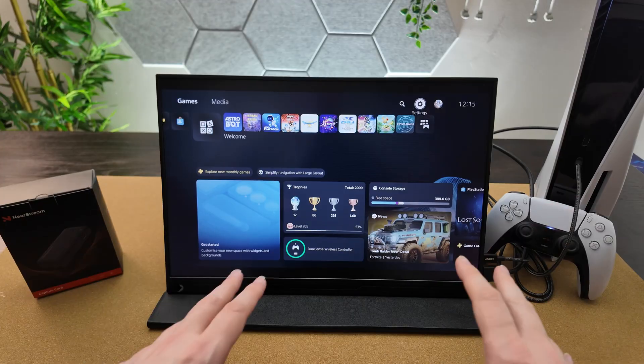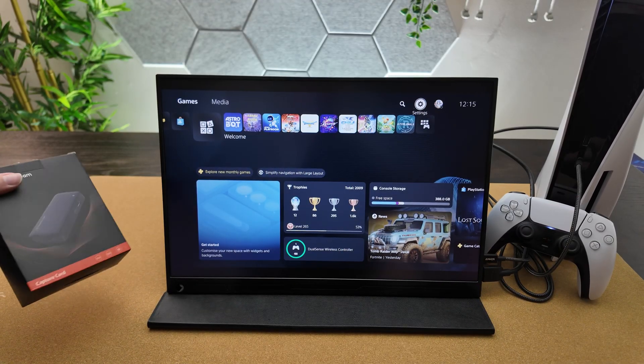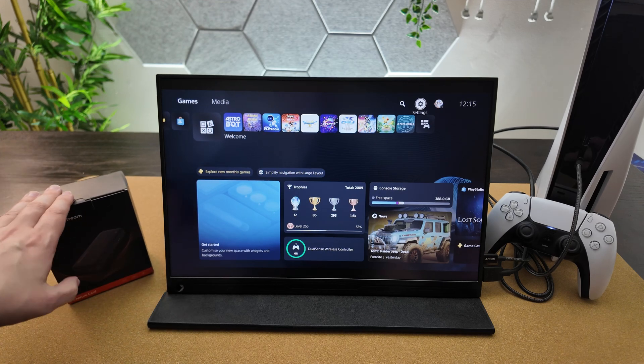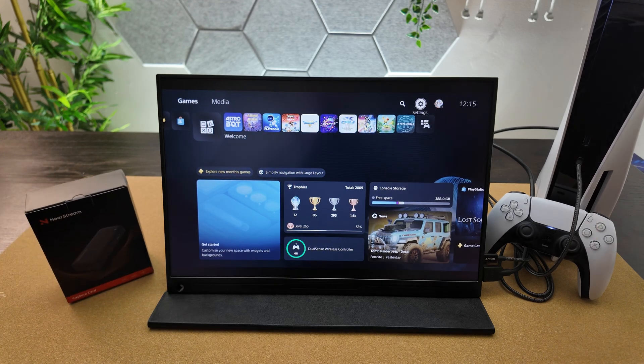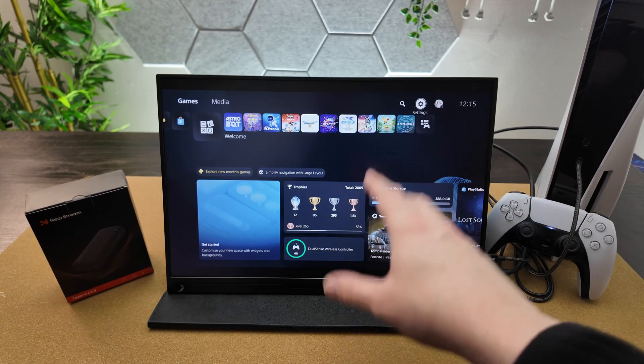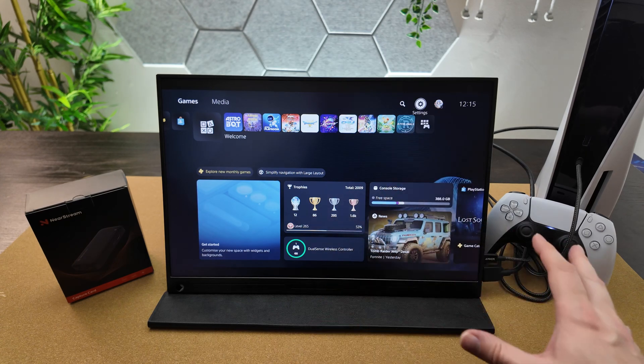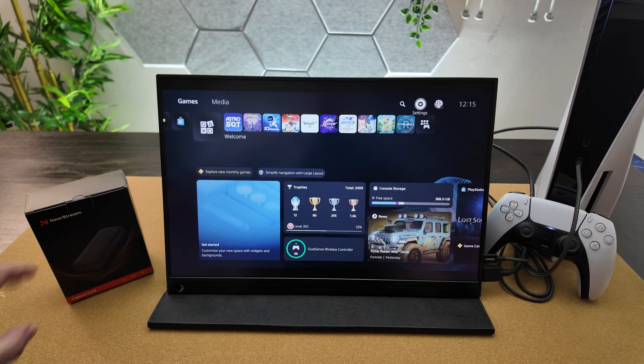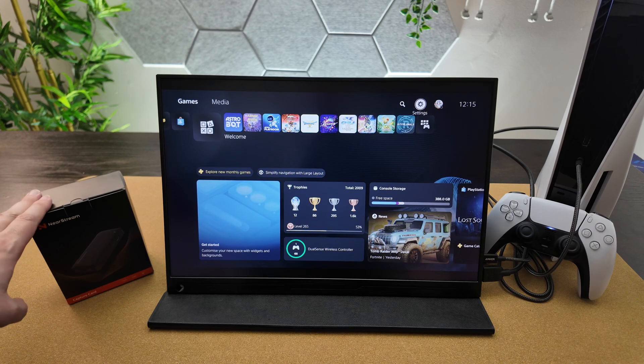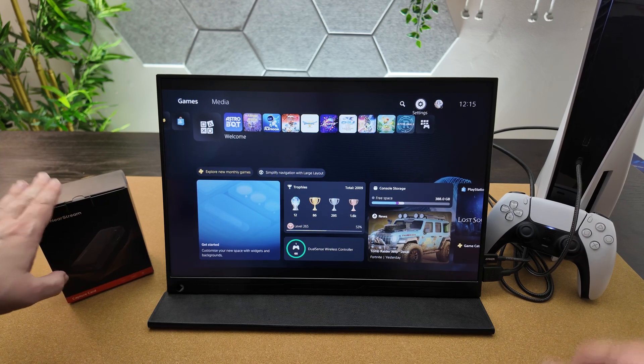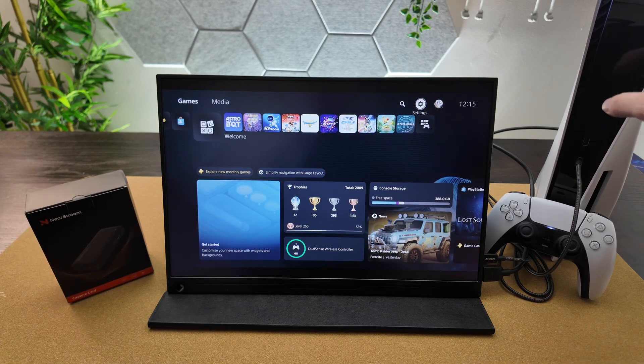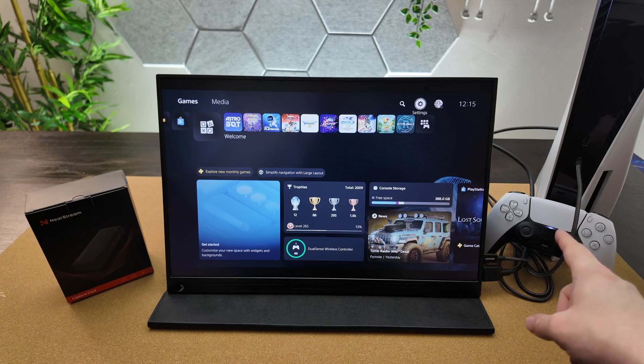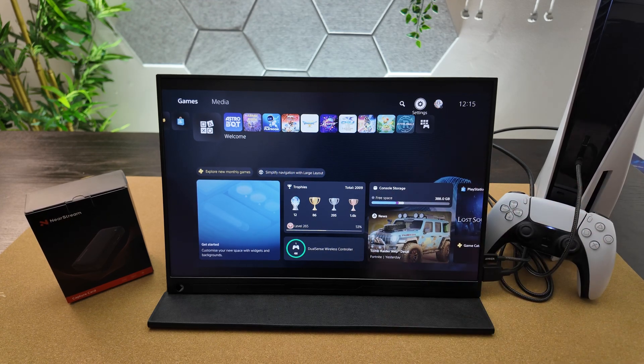Right now we've got a pretty standard setup. The capture device is still in the box. I've got my PS5 console hooked up to an external display, all as you would expect. We're going to get my laptop out, connect it to the capture card, and connect the capture card to the PS5 so we can capture gameplay footage directly onto my laptop.